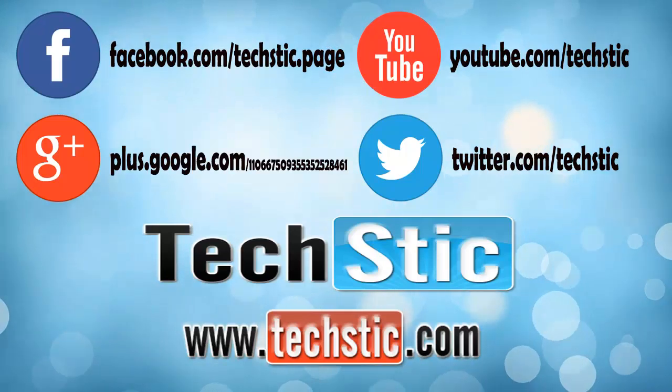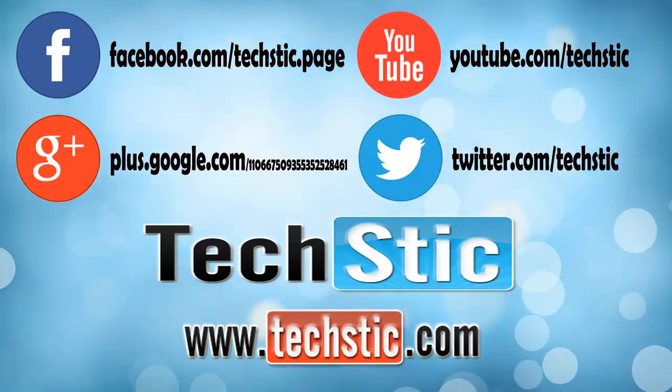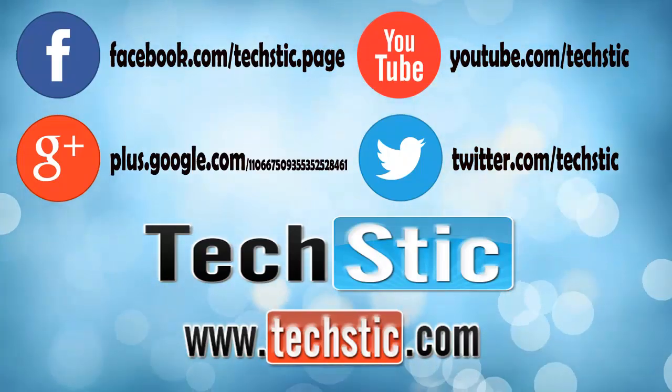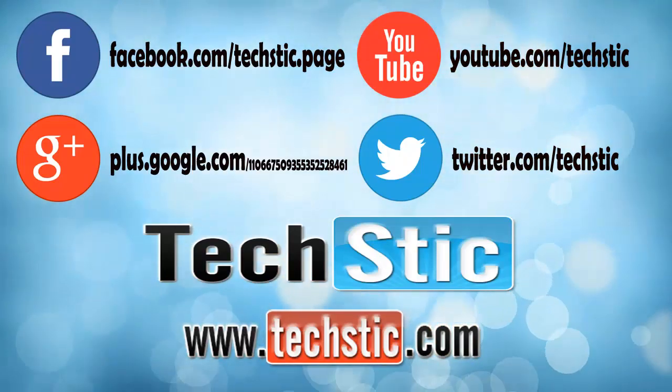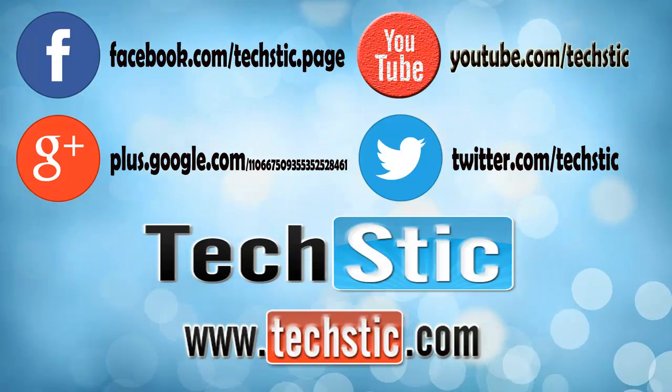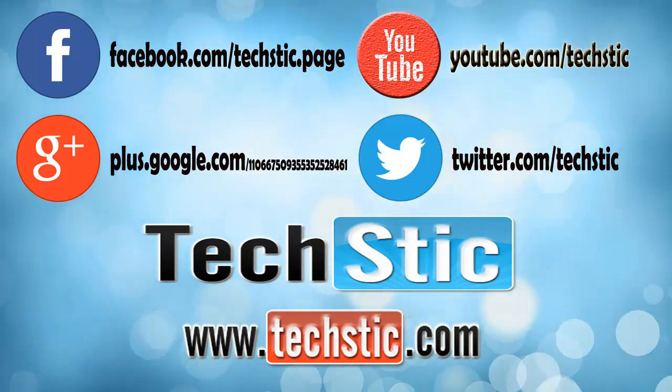Hope you liked this video. To receive more updates about us, please comment and subscribe to our YouTube channel.